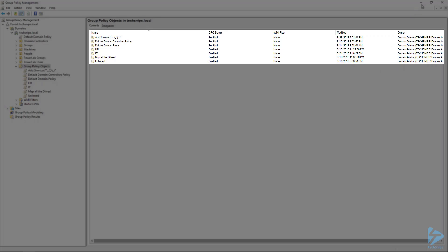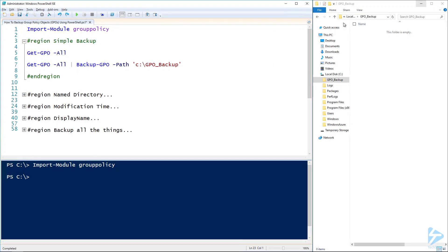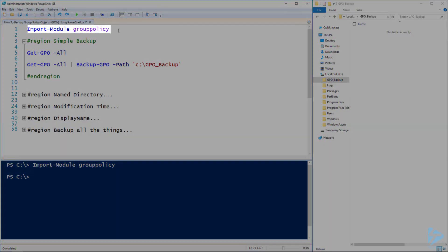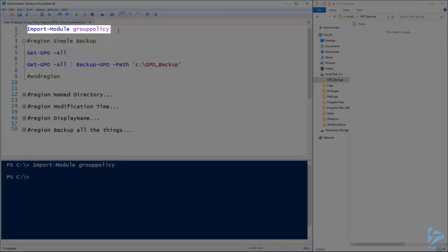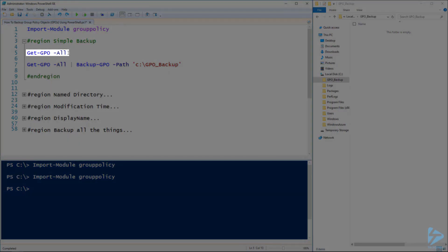In order to back these up, we go to the ISE. The first thing we need to do is make sure we've imported the Group Policy module. Once we've done that, we can look at a cmdlet called Get-GPO.